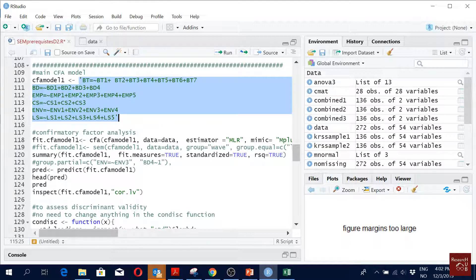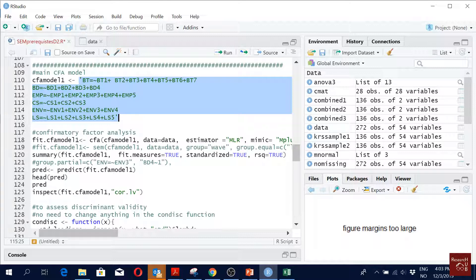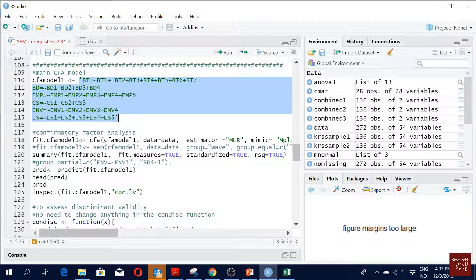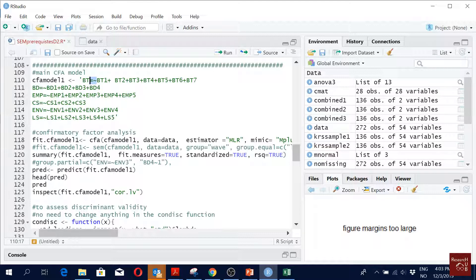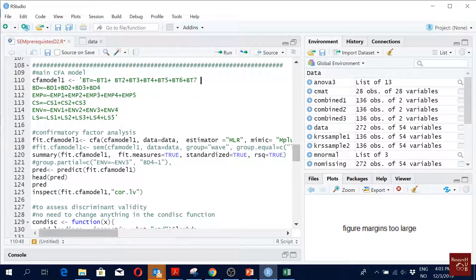This is our factor name. It is not in our data set; it is something we create. So I call the BT123 I call it BT. It has to be unique. The same for others. And this symbol equal to tilde is used to say reflective construct.